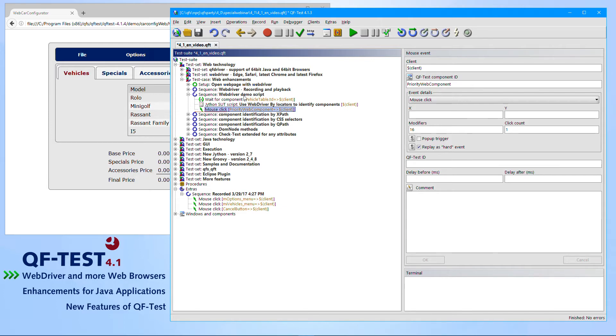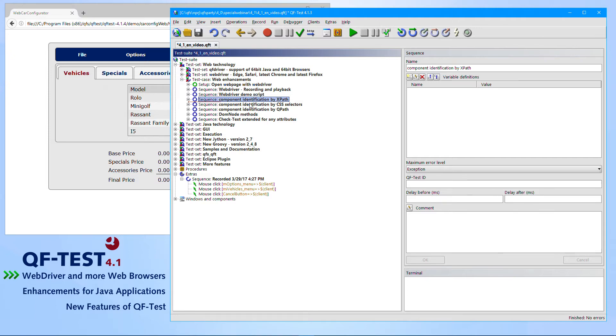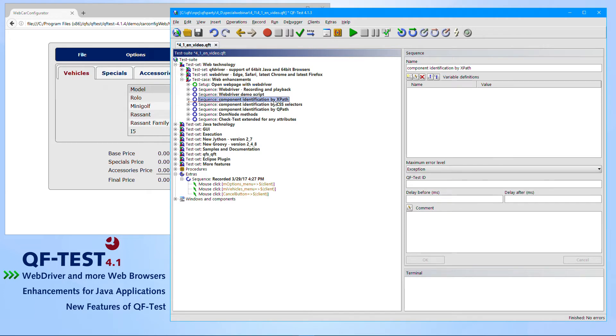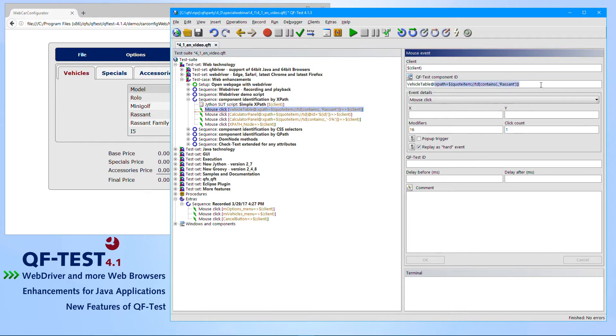Besides those WebDriver parts, QF-Test also enhanced the ways of identifying components, which is also supported in the traditional QF-driver mode. QF-Test introduced component identification by three ways: XPath identification, CSS selector identification, and QPath identification. The XPath identification is something which is well known by users of other tools or of the WebDriver protocol, and you can now use that XPath in any mouse clicks or in any event nodes to identify specific HTML objects which cannot simply be recorded by QF-Test in the Windows and Components tree.